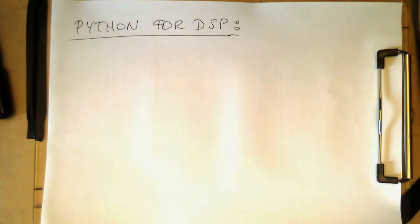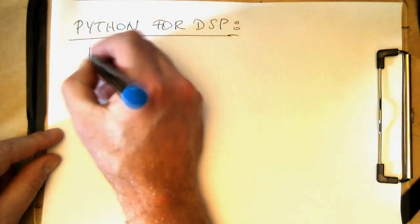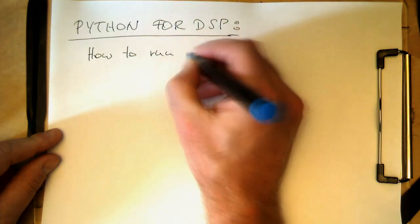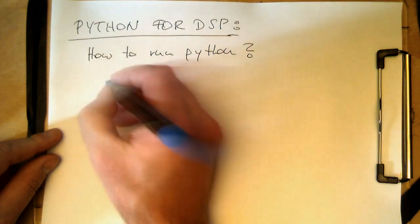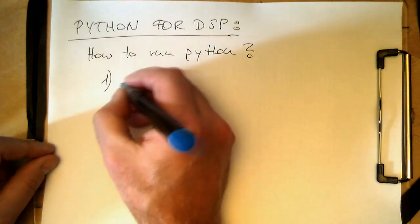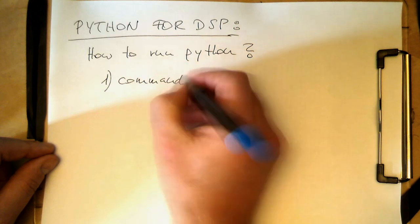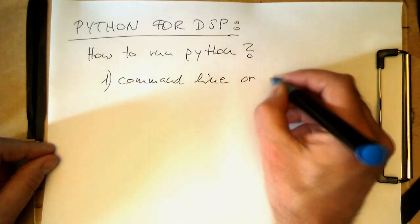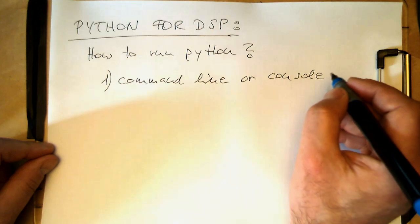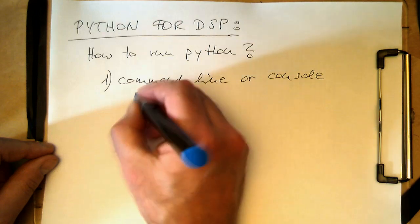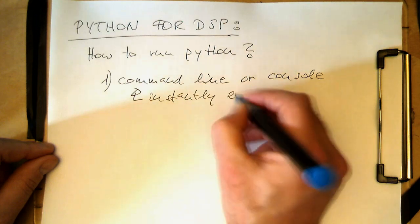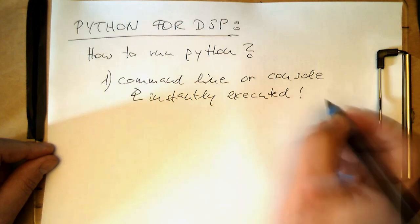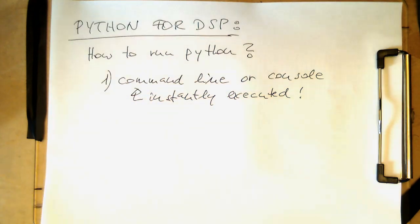Let's just recap this here. How to run Python. There are two options, or maybe three, but the first option is the so-called command line, or console, command line, or the Python console. We just type in commands, and they're instantly executed. That's very good for testing. We can test out commands, and just type them in, and see if they work.